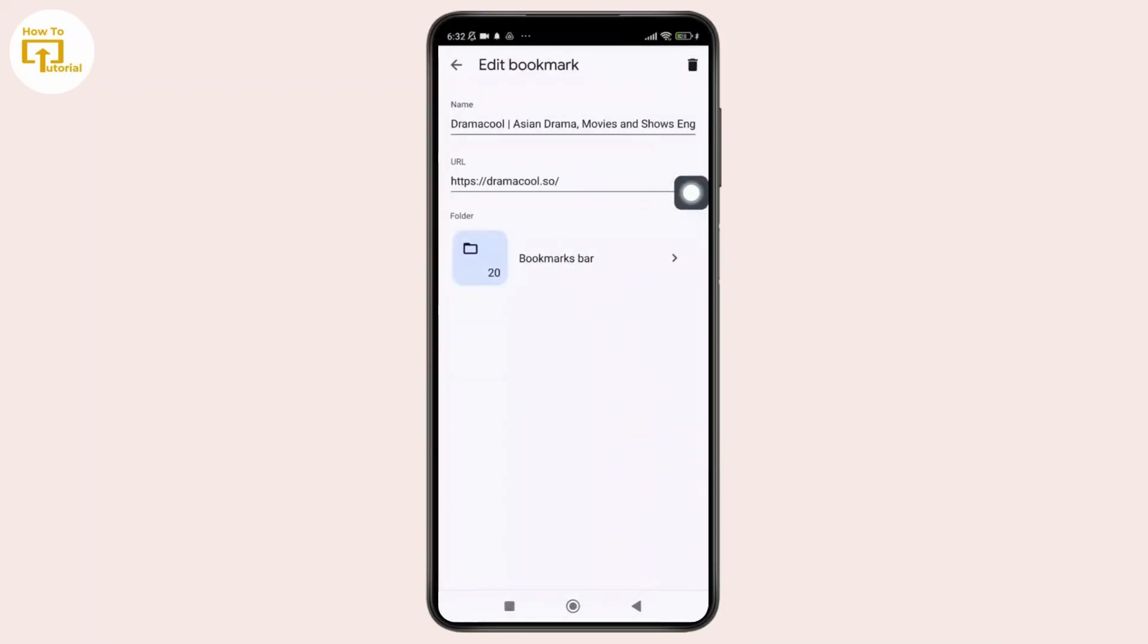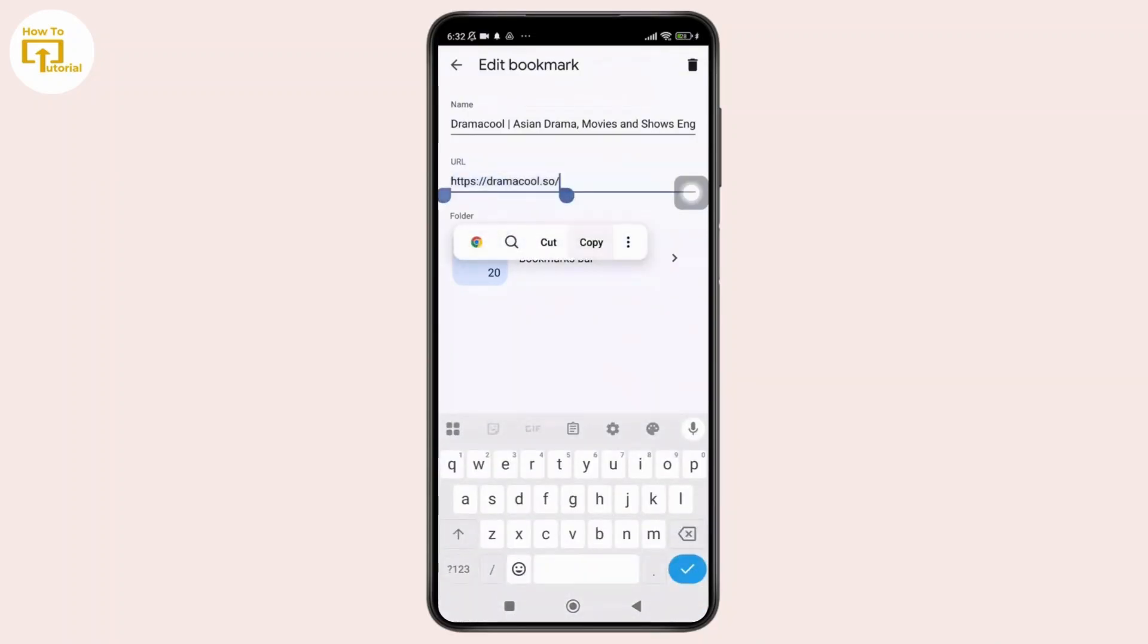Now here in this section, simply tap on the URL bar and copy that link.